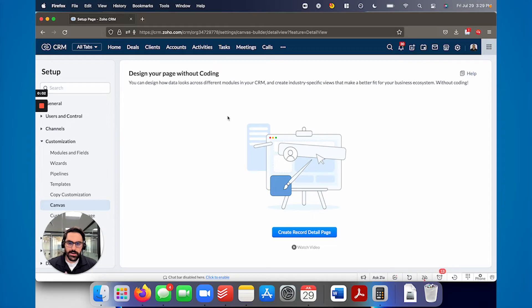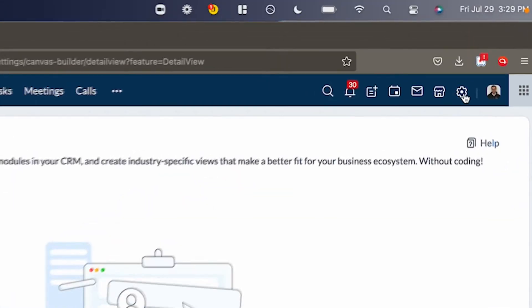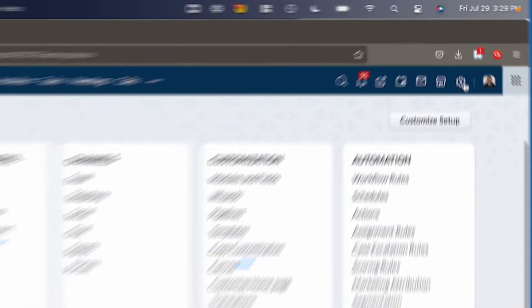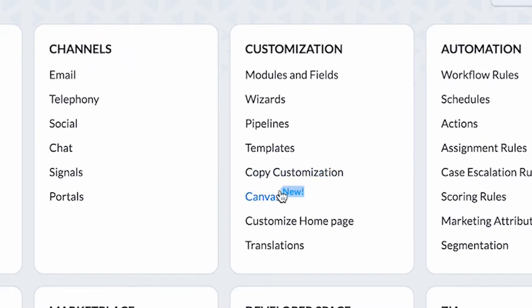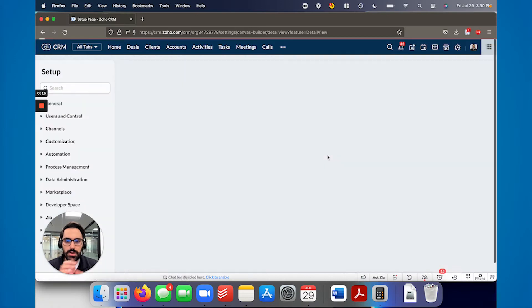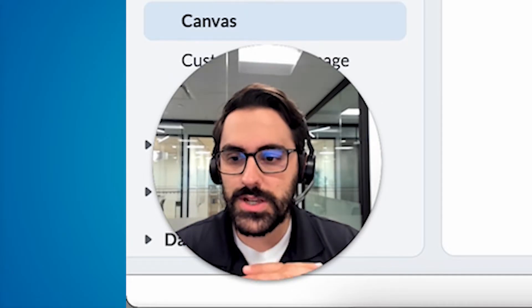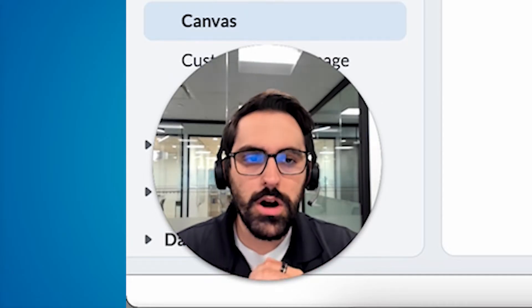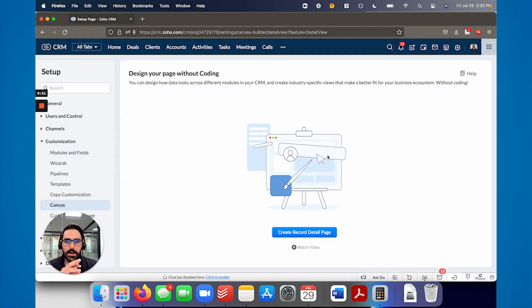All right, so let's get into it. How you're going to access this feature is you're going to go to settings in the top right. And your CRM setting should look like this. And there should be a new icon or new text beside the word Canvas under customization. So we're going to go ahead and click on that. Now I don't have a Canvas set up. I'm going to kind of walk you through how to set it up.